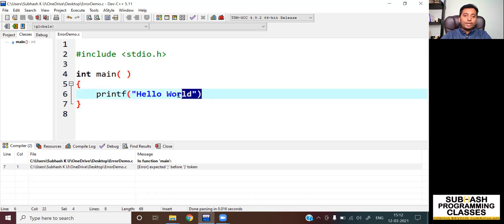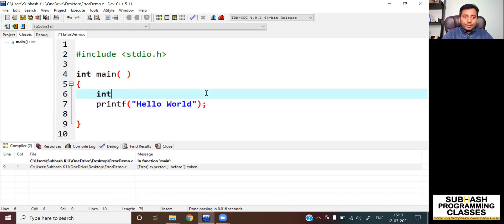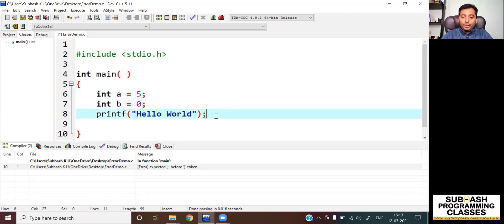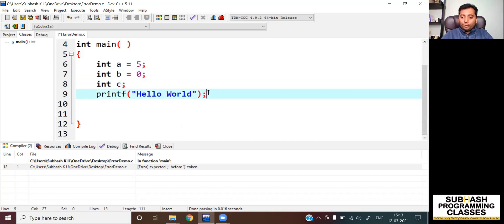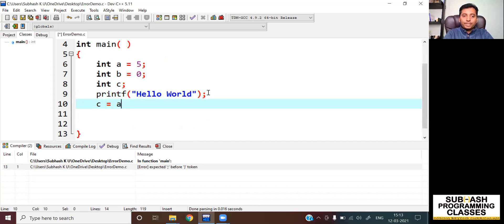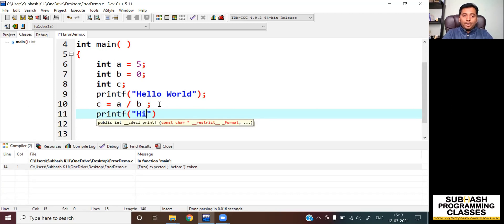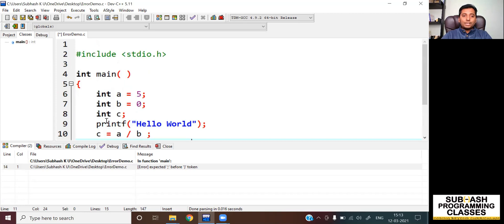Let me show you an example. I'll add the semicolon, then take two variables: int a equal to 5, int b equal to 0. I will take another variable C and do a division — C is equal to A divided by B. As you can see, I am trying to do a division by 0, which is not possible. And let me add printf — hello world. This program will compile successfully because as per the C syntax, there is no problem with the syntax here.